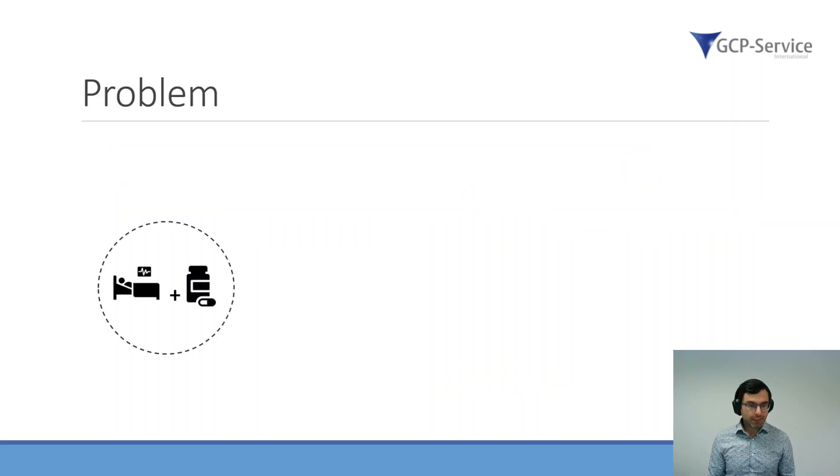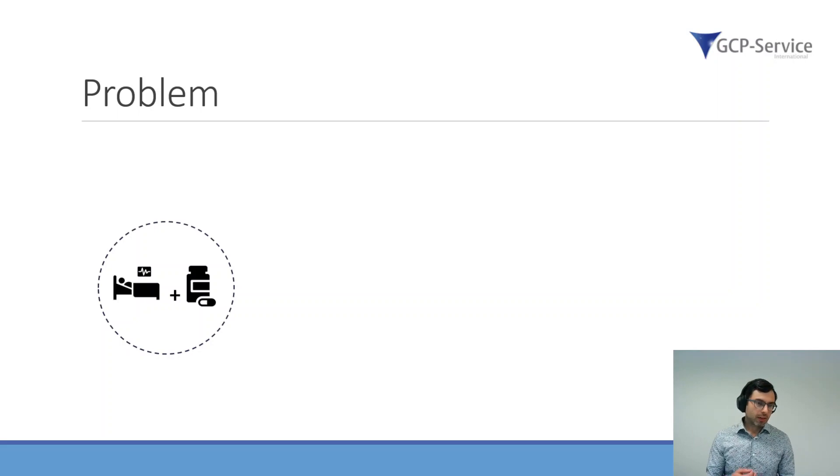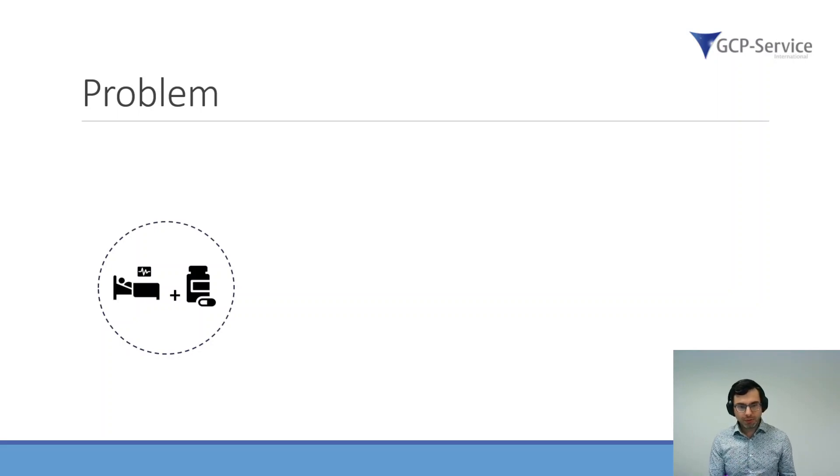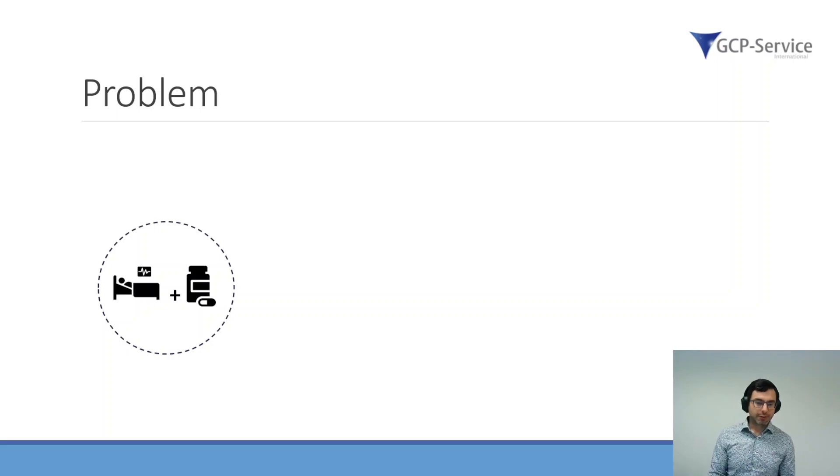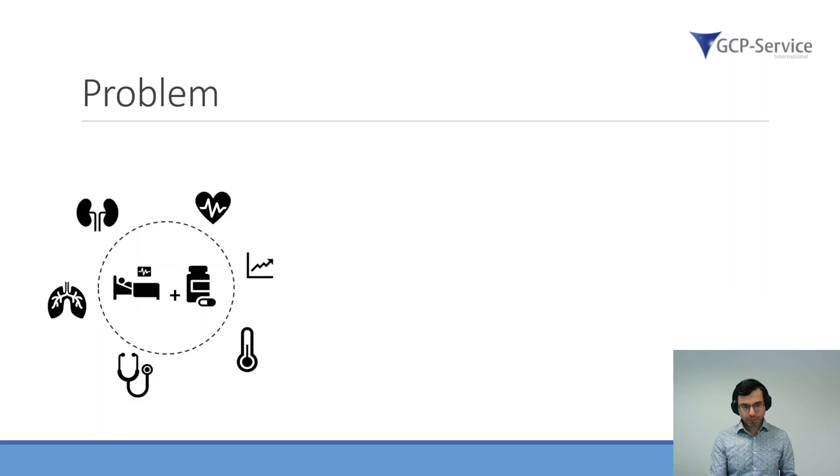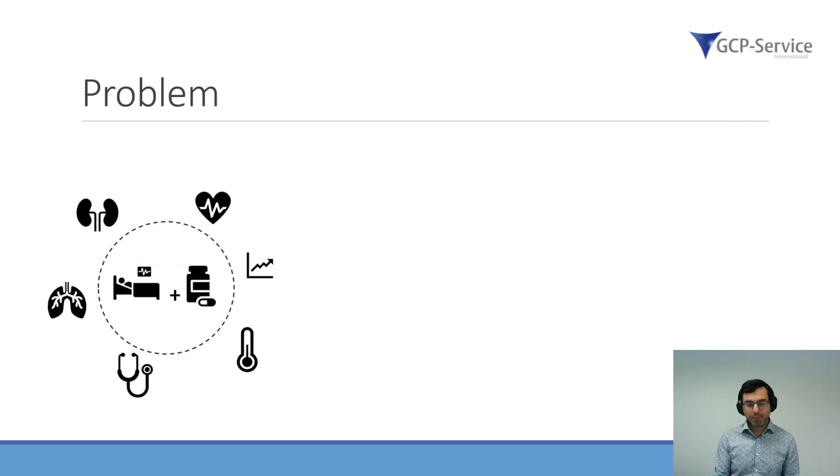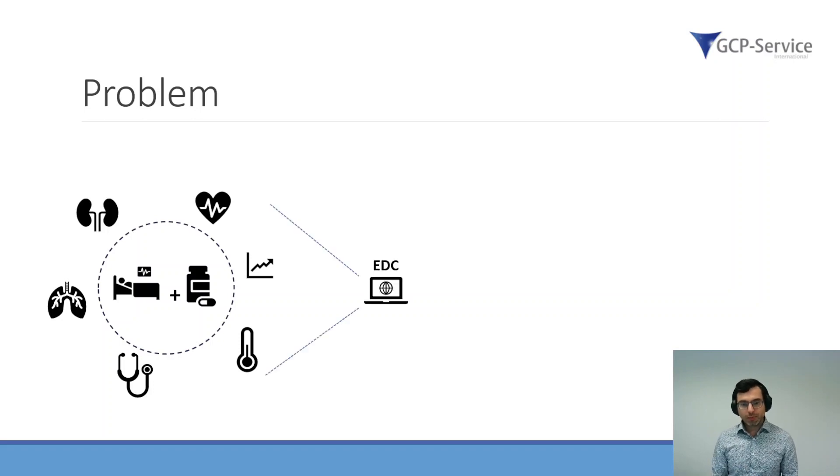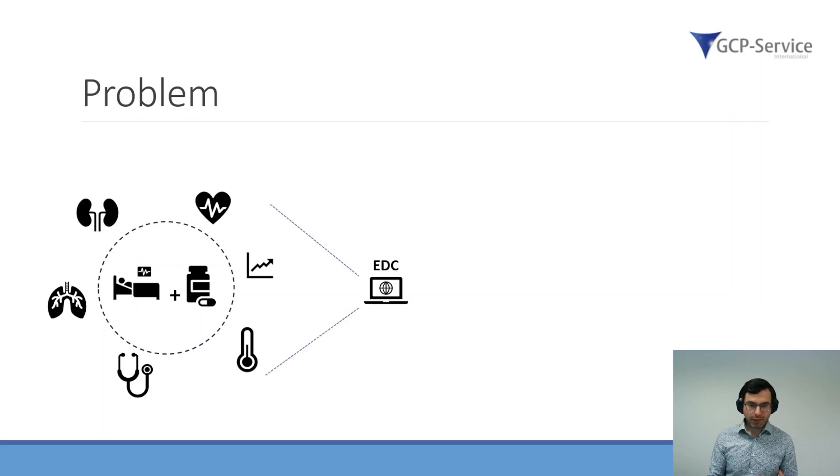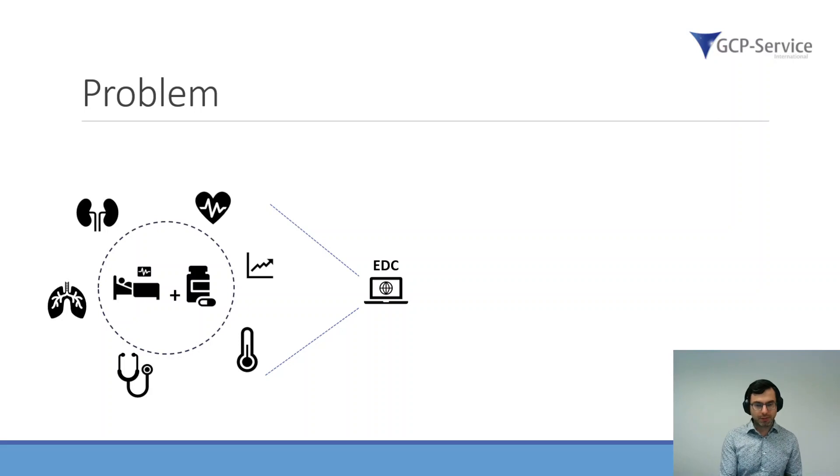So what is the problem? Let's say you have a patient who is getting a study drug during a clinical trial. In this clinical trial, there are many different parameters which will be measured, and they will all be captured within the electronic data capture system.